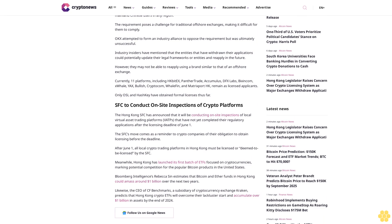Wu attributed the withdrawals to the requirement imposed by the Hong Kong SFC, which requires applicants for virtual asset trading platform licenses to commit to not having mainland Chinese users in any region. The requirement poses a challenge for traditional offshore exchanges, making it difficult for them to comply. OKX attempted to form an industry alliance to oppose the requirement but was ultimately unsuccessful.